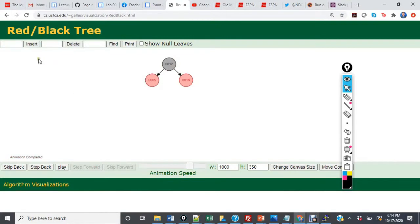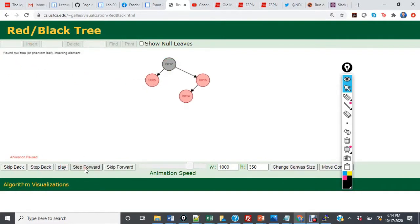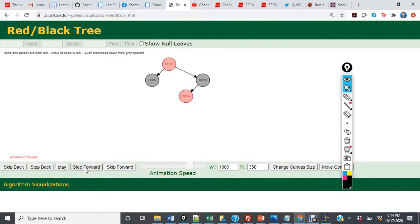Next, we're going to insert 14. We now have a scenario where 14 is the left child of 16, and it has a red uncle — 5 — and a red parent. In this scenario, we will recolor the parent, the uncle, and the grandparent. After recoloring, we apply case 0, where we always recolor the root node, so 12 is now going to become black.